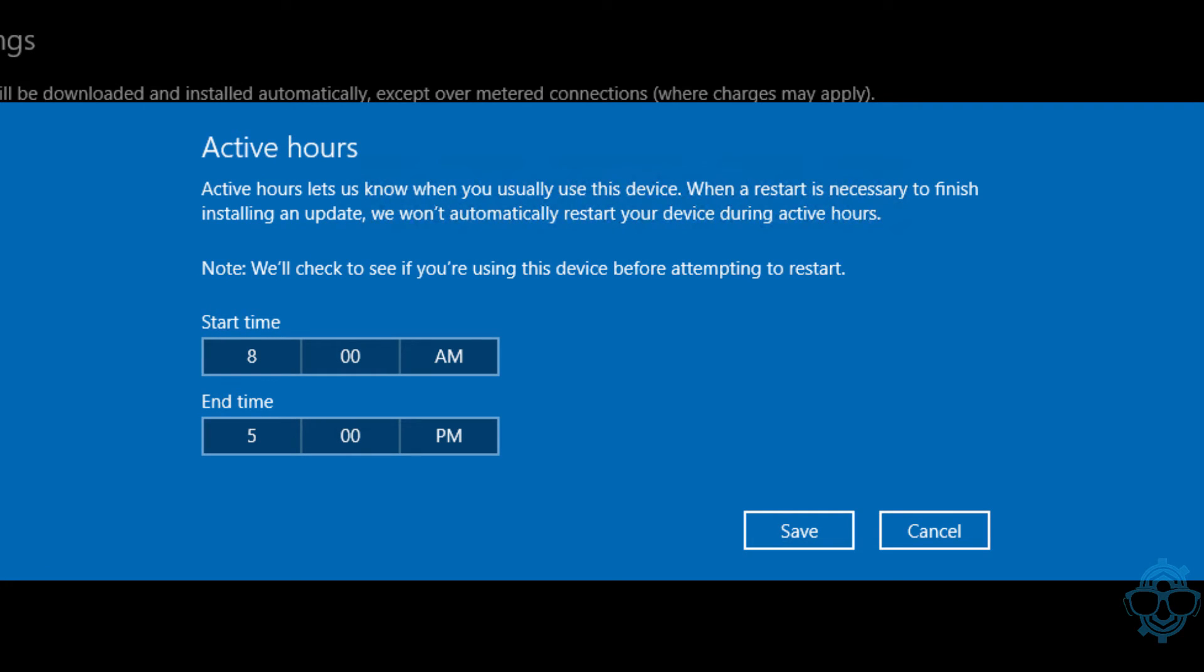Let us know when you usually use this device. So if you guys are using a device between the hours of 9 to 5, or let's say 5 to 10 PM at night, make sure that you set that up. Because if you don't set that up, this is the default: you got 8 to 5. After 5 o'clock, that means it's all game for Microsoft to push out whatever update